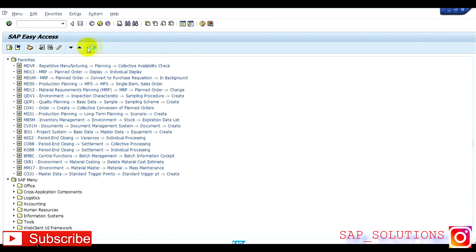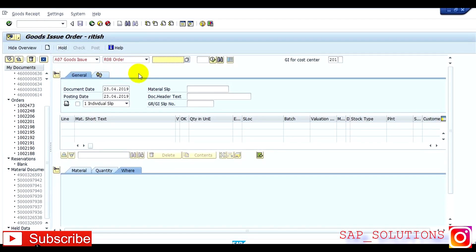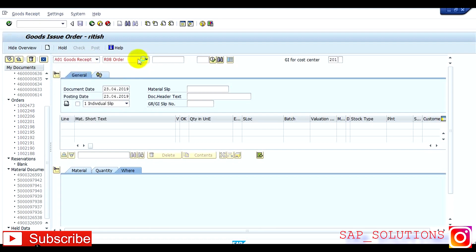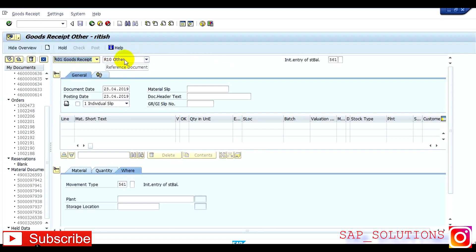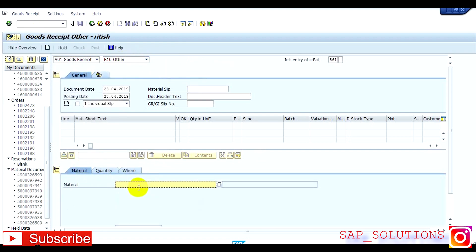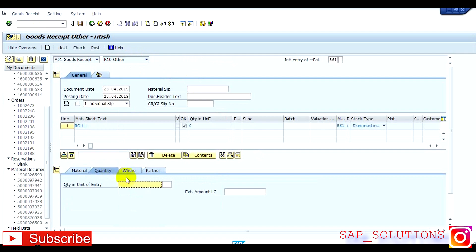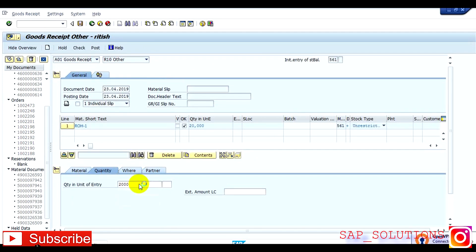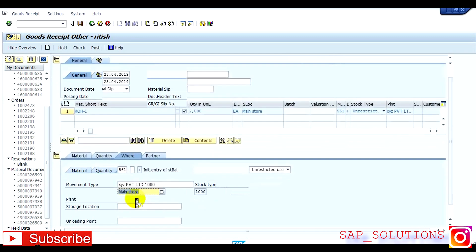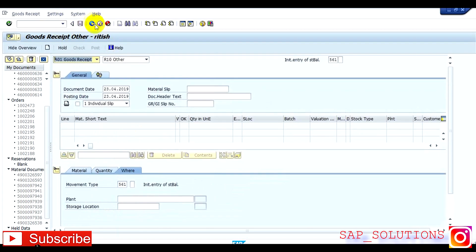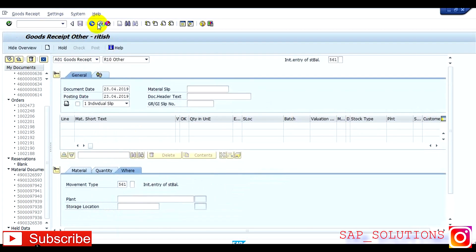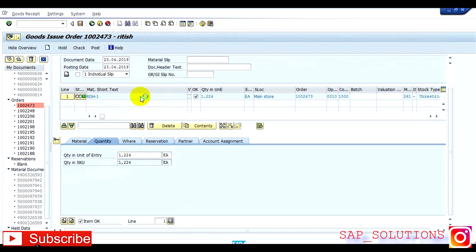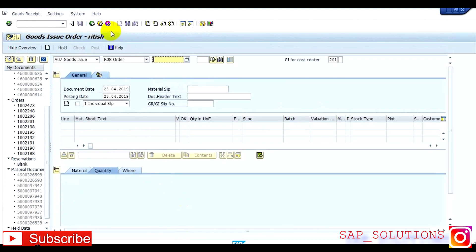This is a separate process, no need to mix in it. So again I check the material, now it is available, document is OK, save. Now goods issue happening for the order.